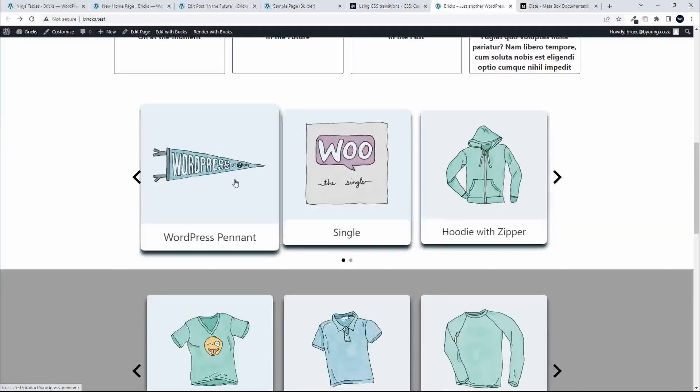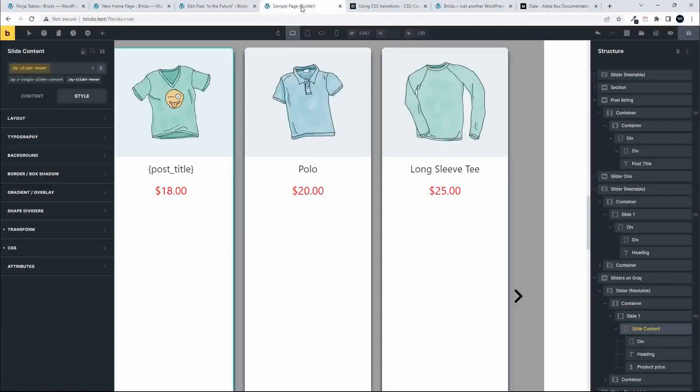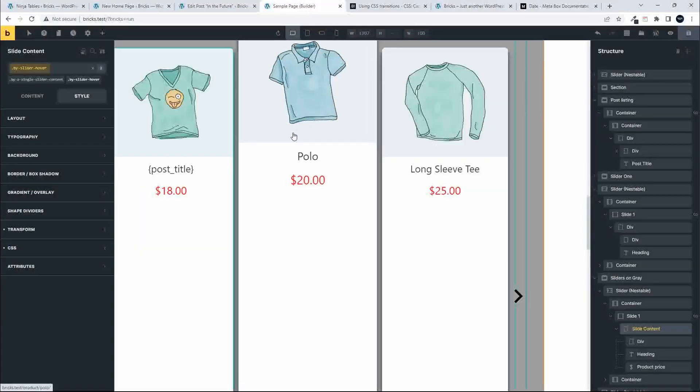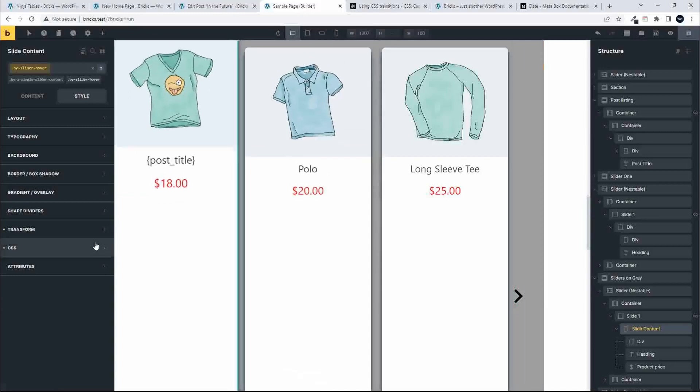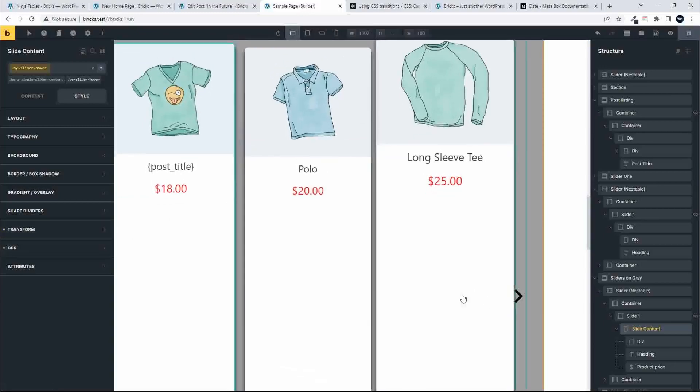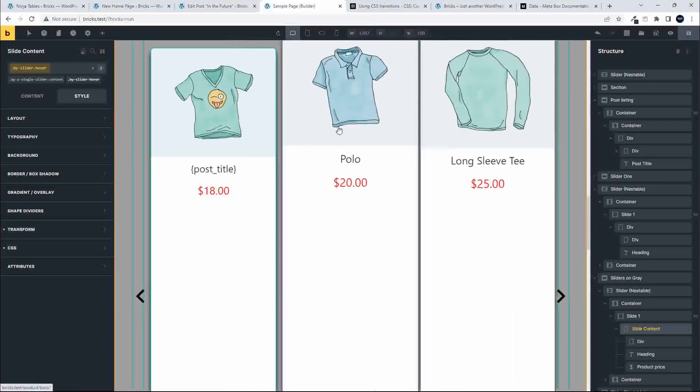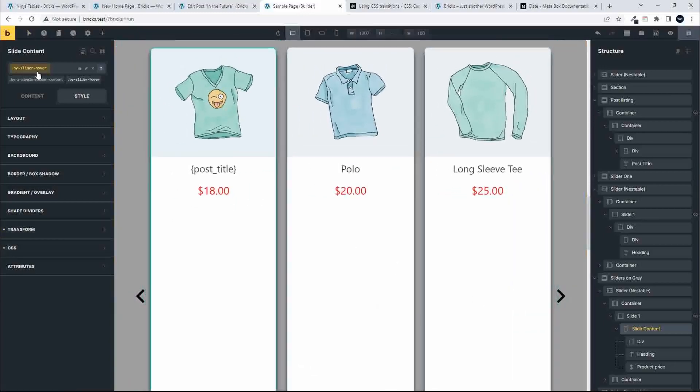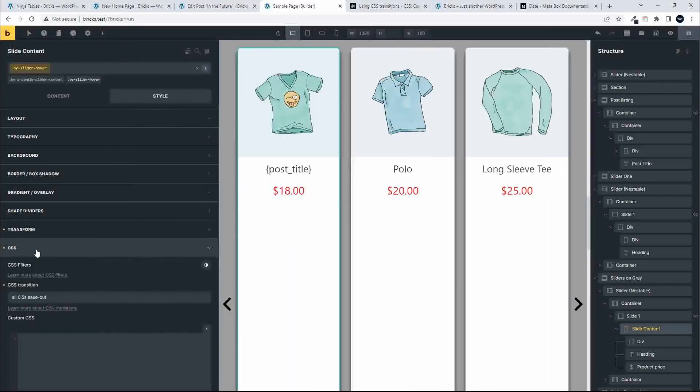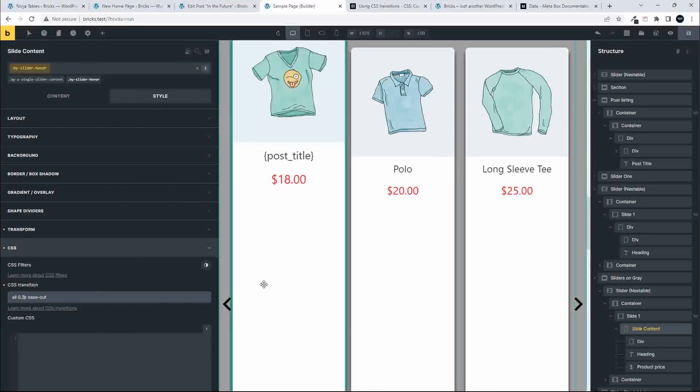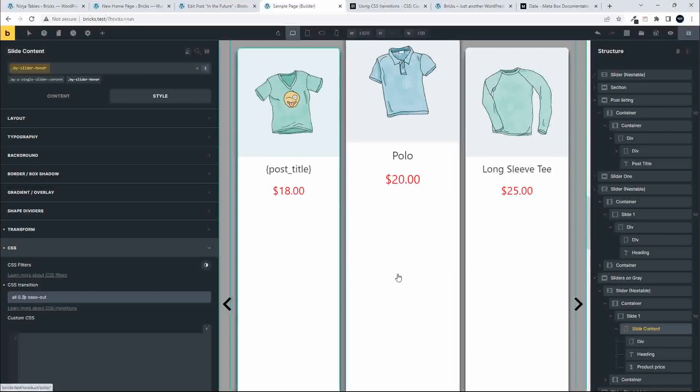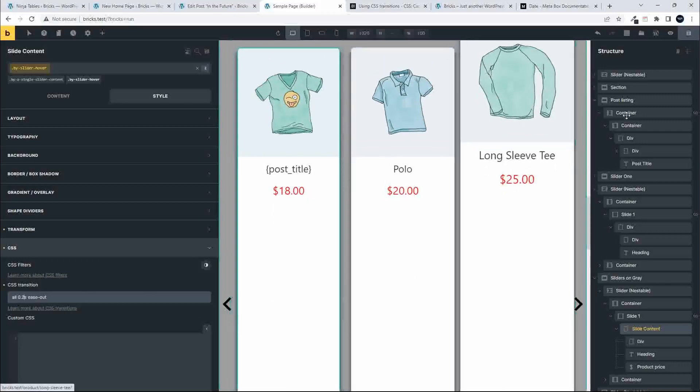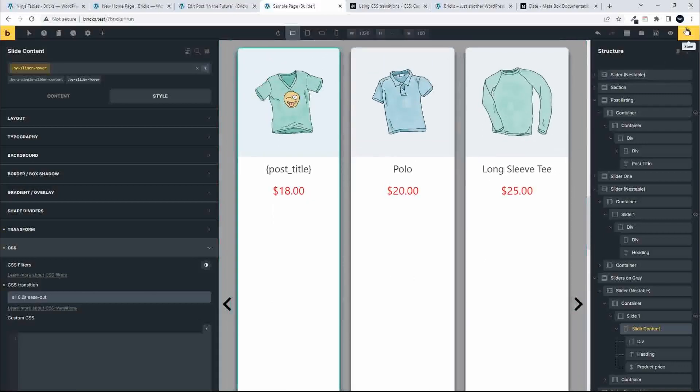Now that I have applied that class to everything, if I go into any element where that hover class is applied and I make a change, so I want to make the ease out perhaps just as fast. Then we'll save that.